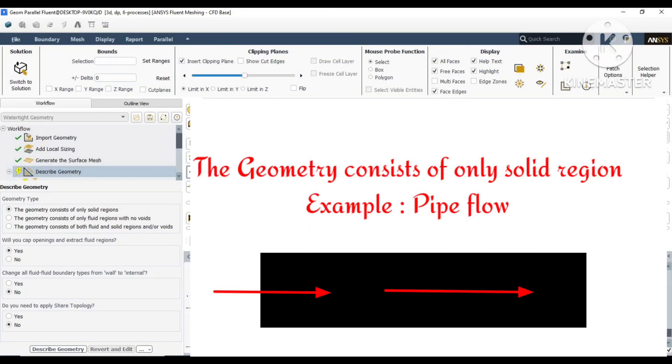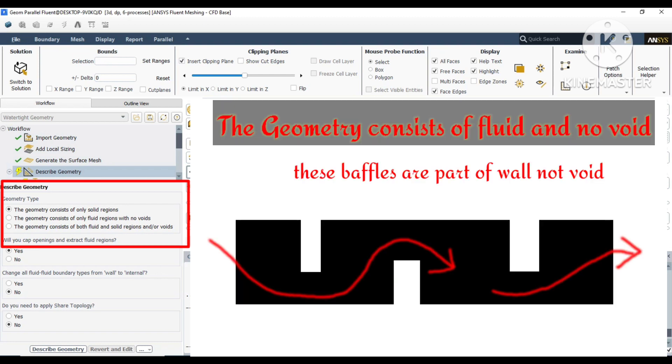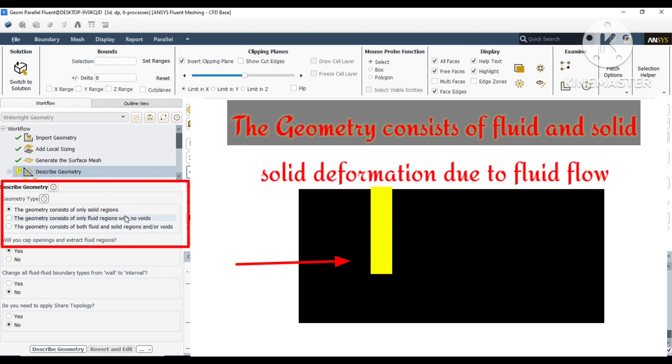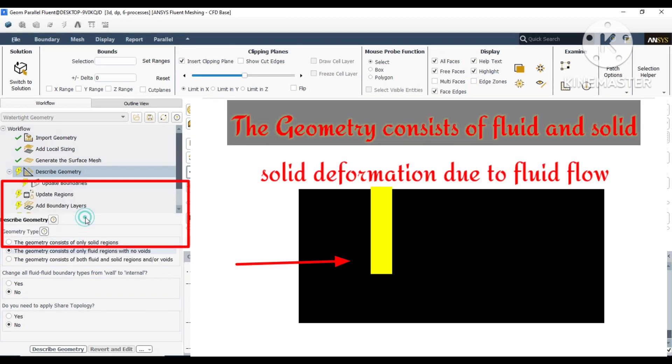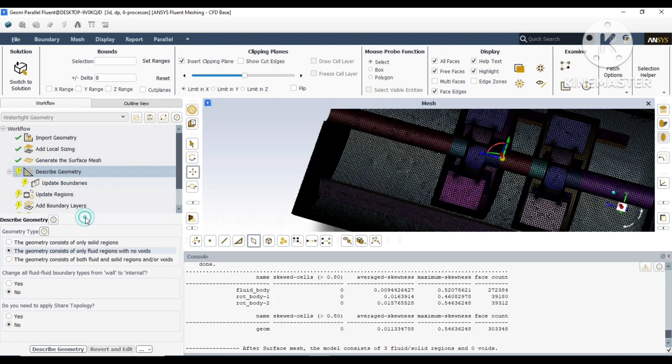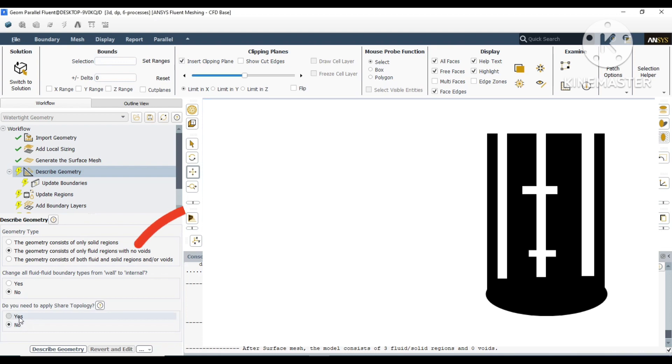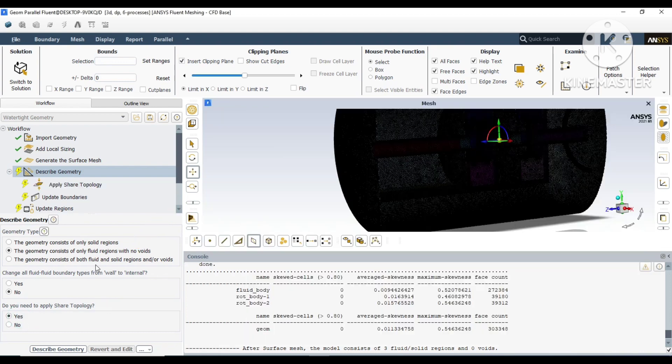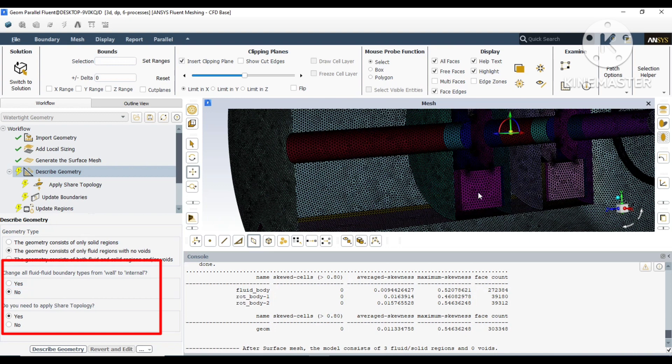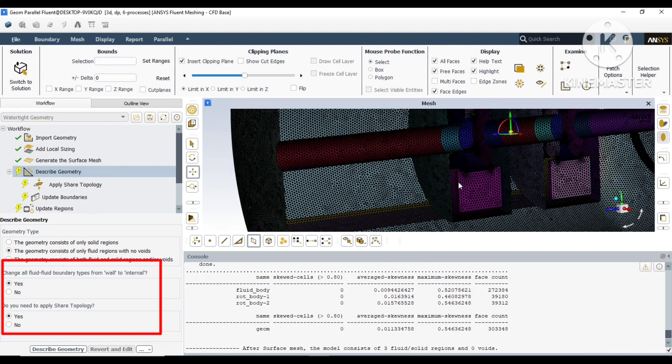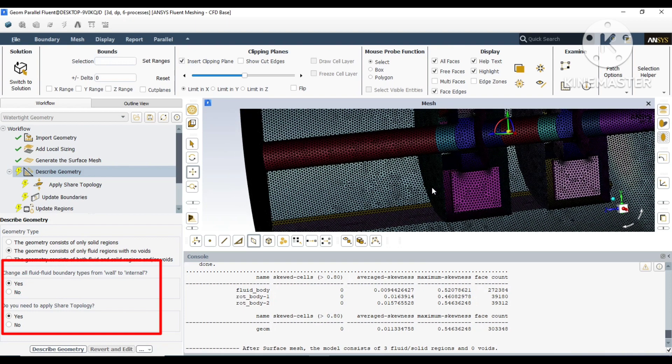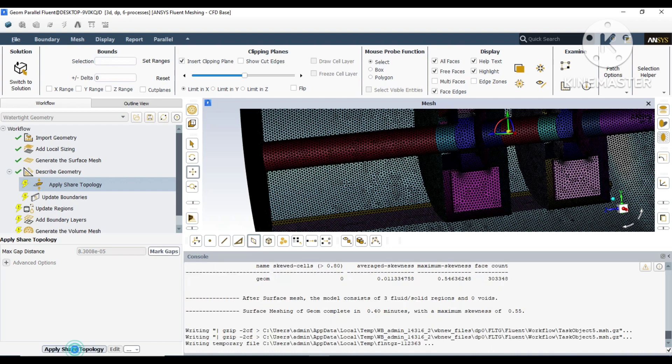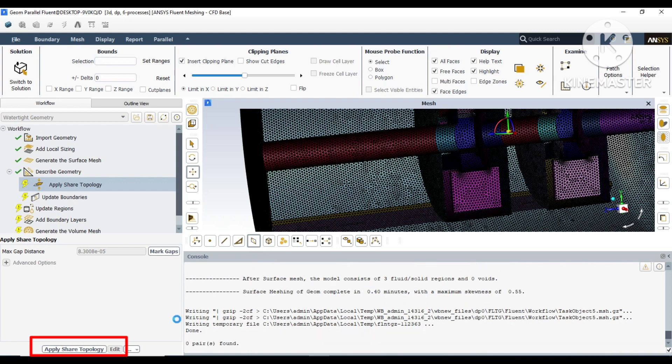For topology, you can see there are three options: fluid with solid, fluid with no void, and others. If there is a solid, you will get a third option to choose which bodies are solid. Otherwise, you can choose fluid with no void. Since our geometry is that type, we will choose fluid with no void. Whatever internal surfaces exist, it will convert them to internals, and the walls will be shared.